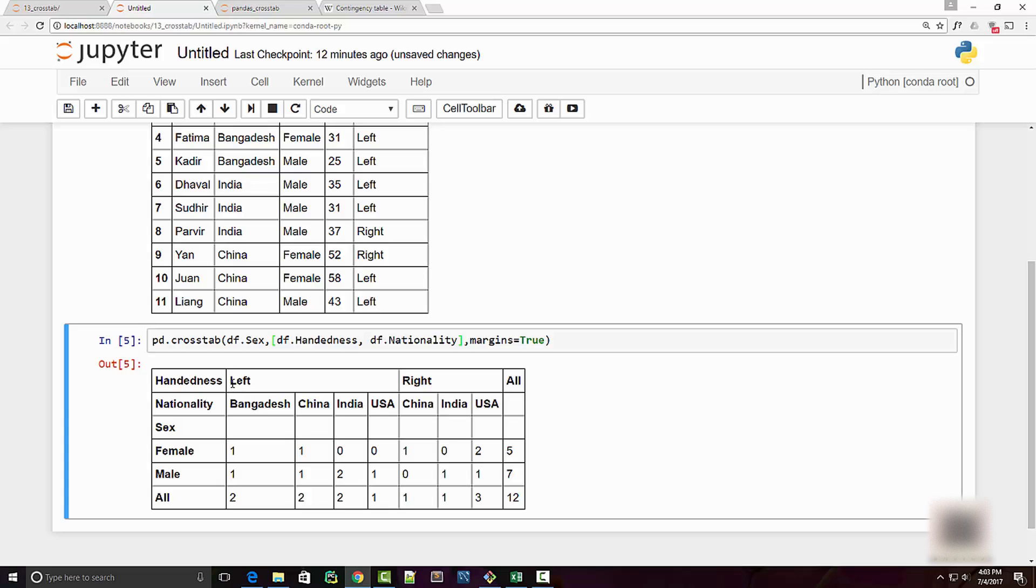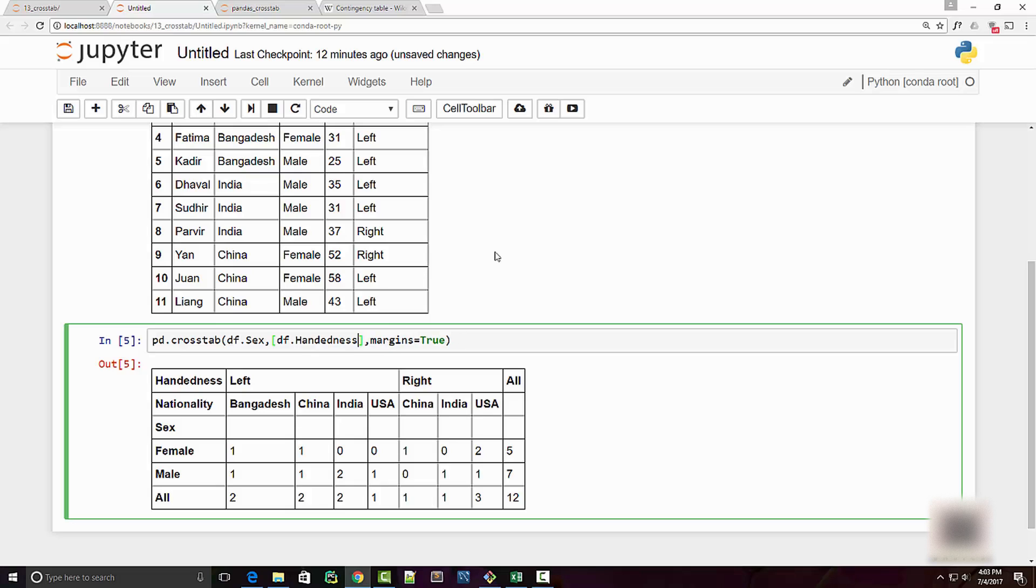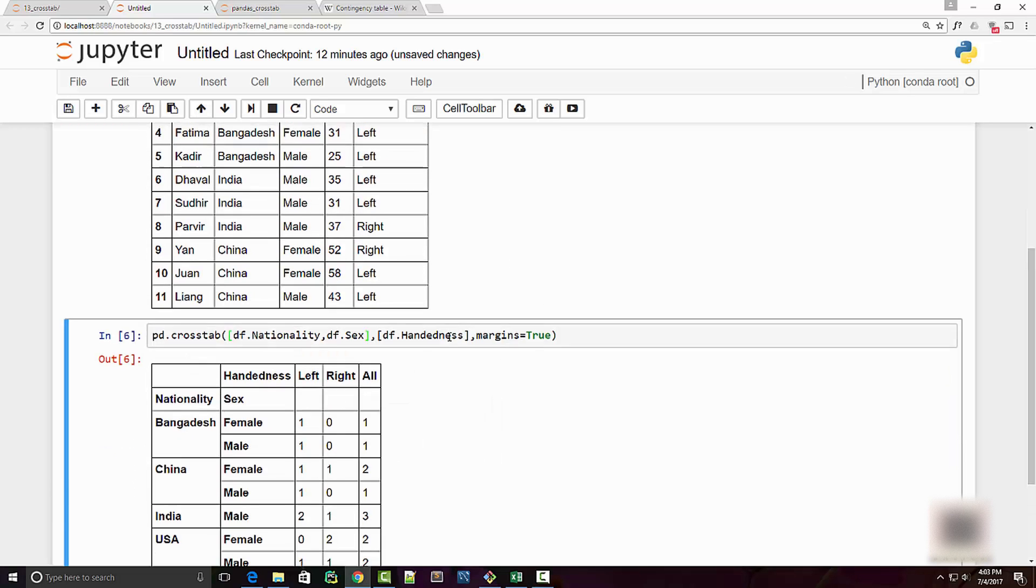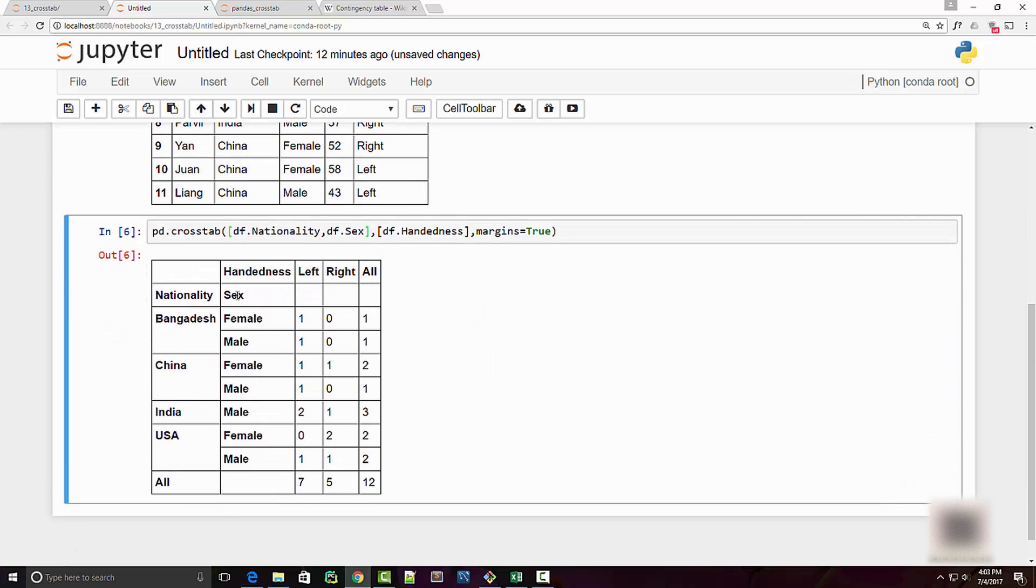You can do the same thing at x-axis. I can plot nationality at row level also by just supplying it in your array. Now nationality is at x-axis, so I have country and then the sex and their frequency distribution.